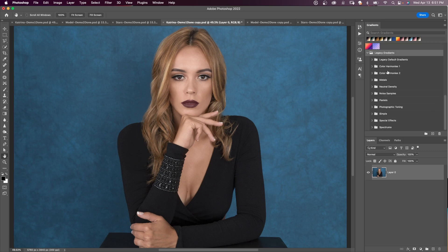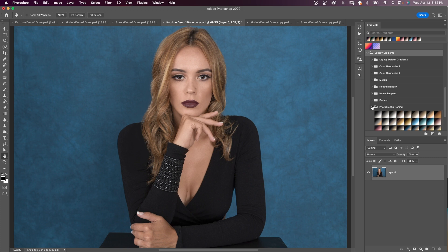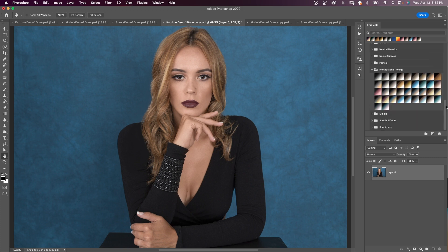Twirl that down and you'll find a subgroup called Photographic Toning. These are the gradient maps we're going to be using in this tutorial.